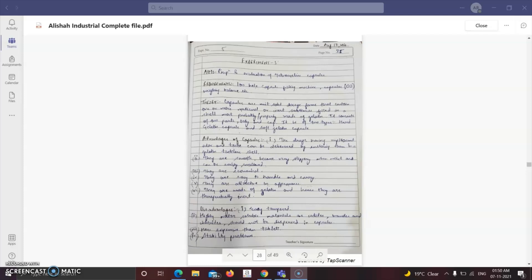Capsules are unit solid dosage forms that contain one or more medicinal or inert substances filled in a shell. They are made of gelatin. There are two types: hard gelatin and soft gelatin. The difference is the use of plasticizer in soft gelatin capsules, which provides elasticity. Advantages of capsules: they mask unpleasant taste, are smooth and slippery, economical, easy to handle, attractive, and therapeutically inert. Disadvantages: easy to tamper; highly water-soluble materials such as iodides, bromides and chlorides should not be dispensed in capsules; and there are some stability problems.